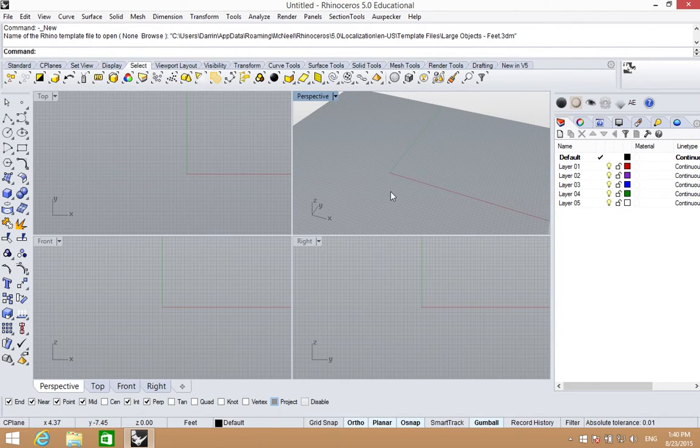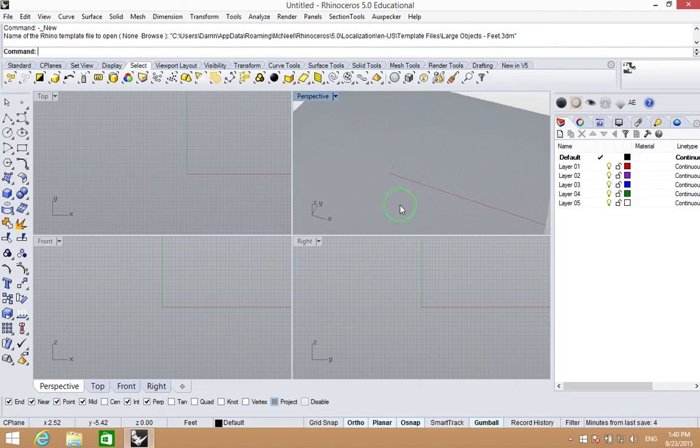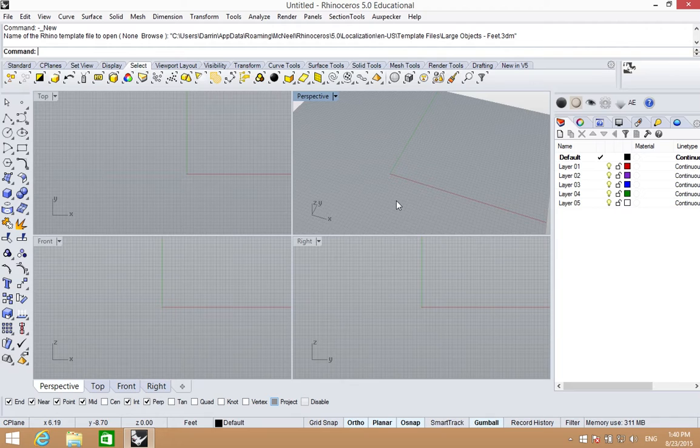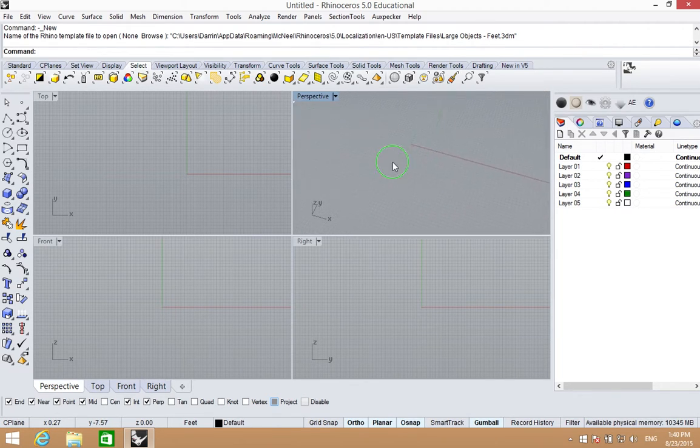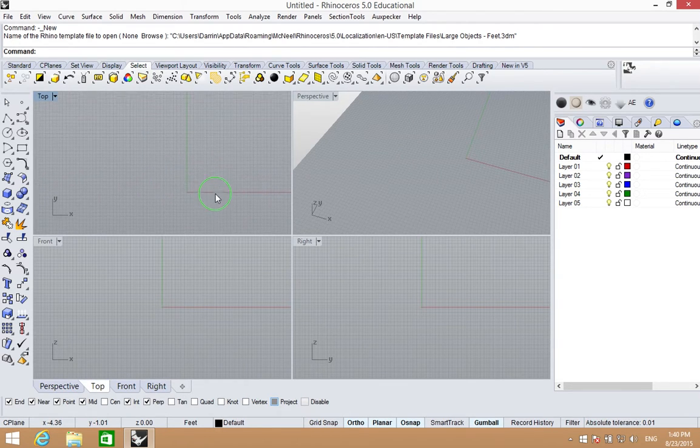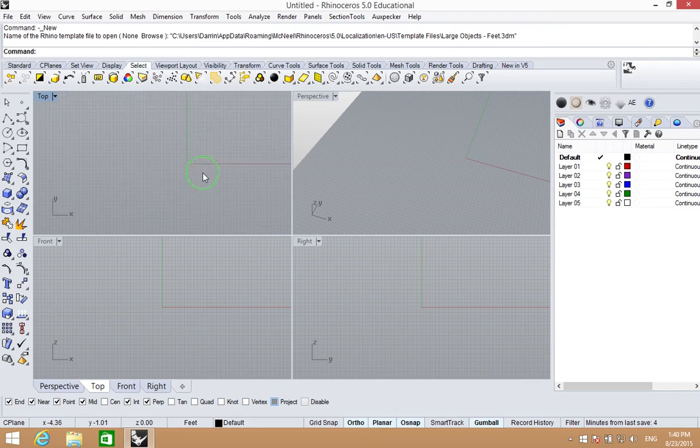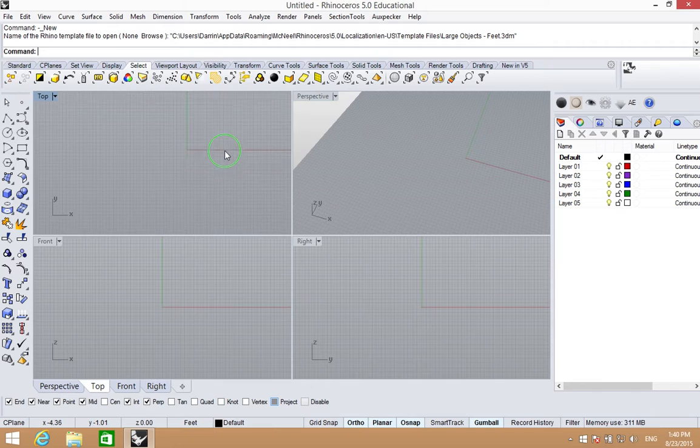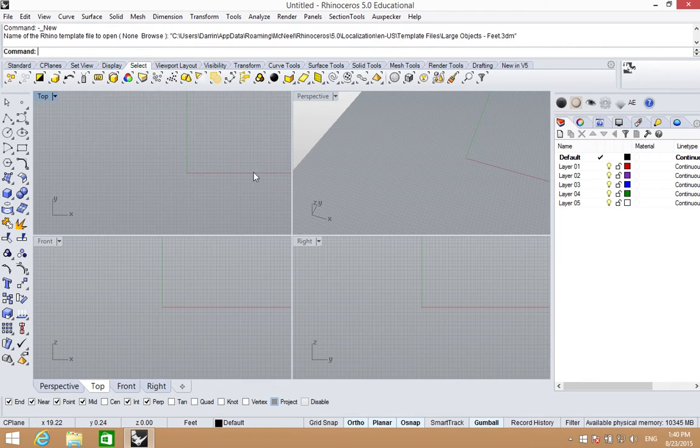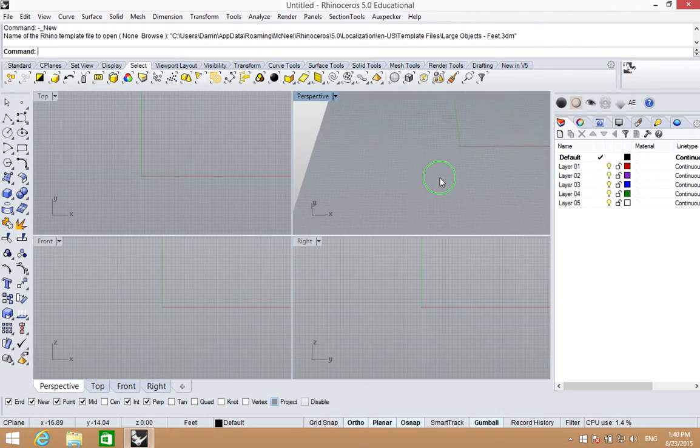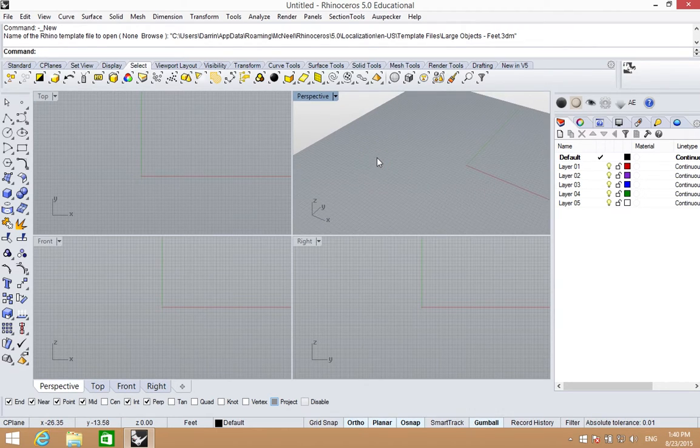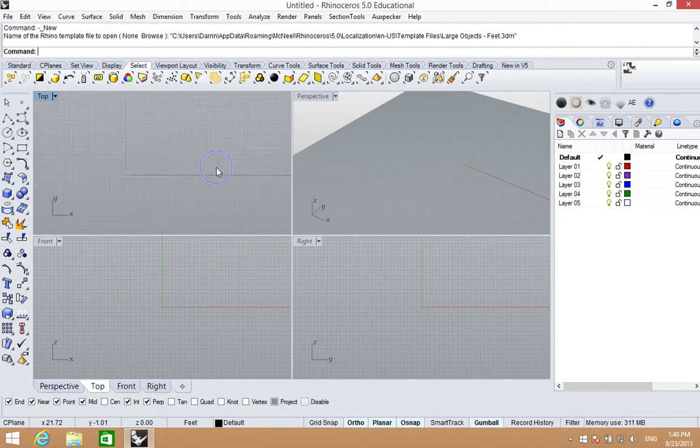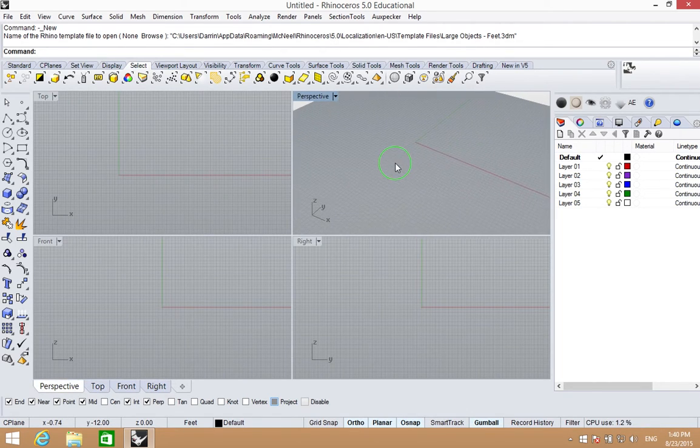So again, quick overview. Right mouse button pretty much does the thing for you. Then we have two modifier keys. The shift key will allow us to pan. The shift key, if you hold it down in the top view, basically constrains it to up and down. The other control we have to modify the right mouse button is holding down the control key. That allows us to zoom nice and smoothly in any viewport. So that's how we navigate in Rhino.